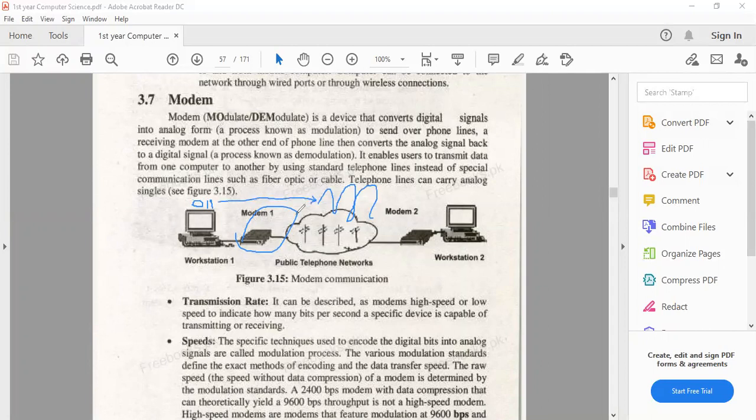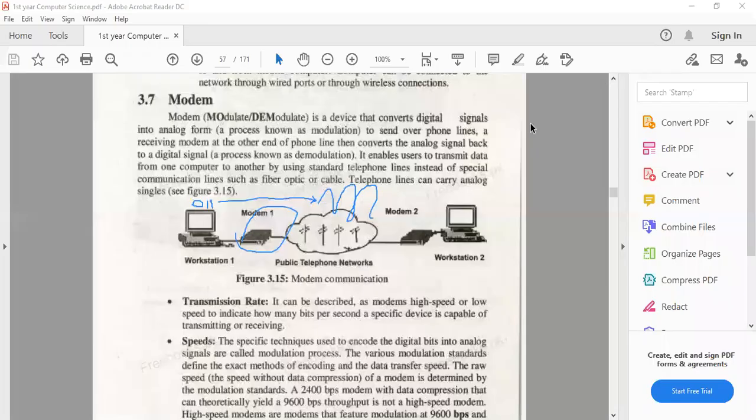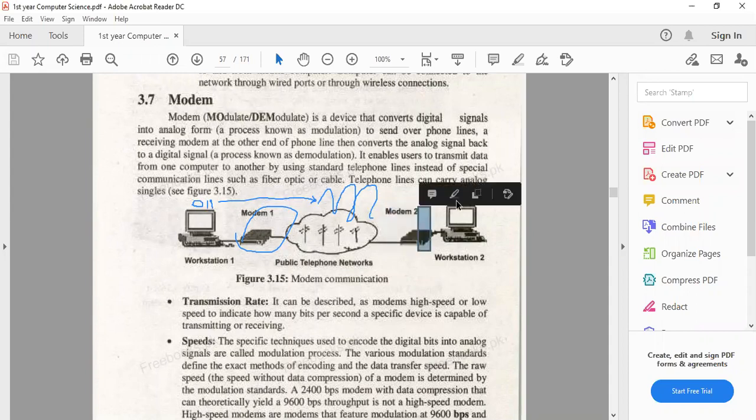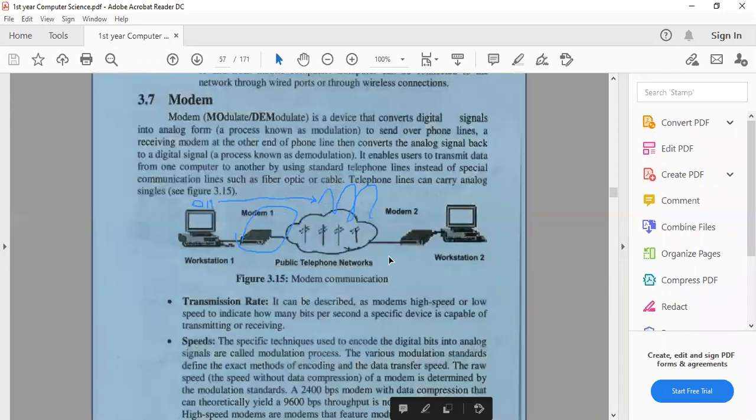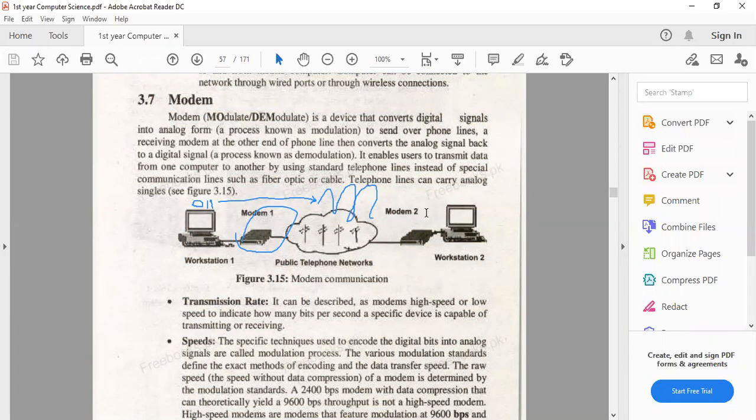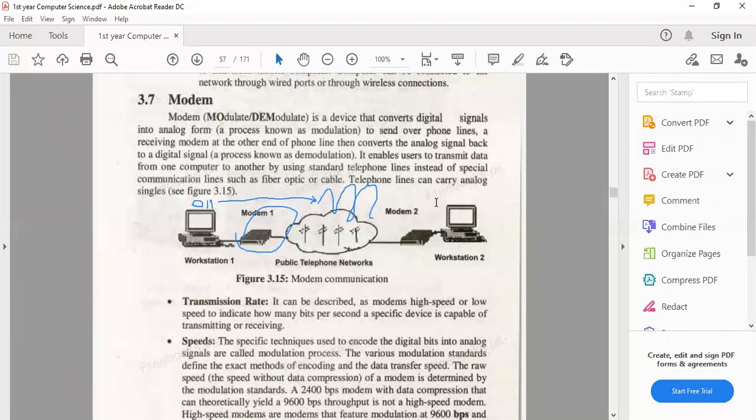This modem converts your digital signals to analog signals from the sending end to receiving end. When you reach the receiving end, these analog signals are converted back into digital form. The signals are in analog form before coming to the system, so we convert them back to digital signals.